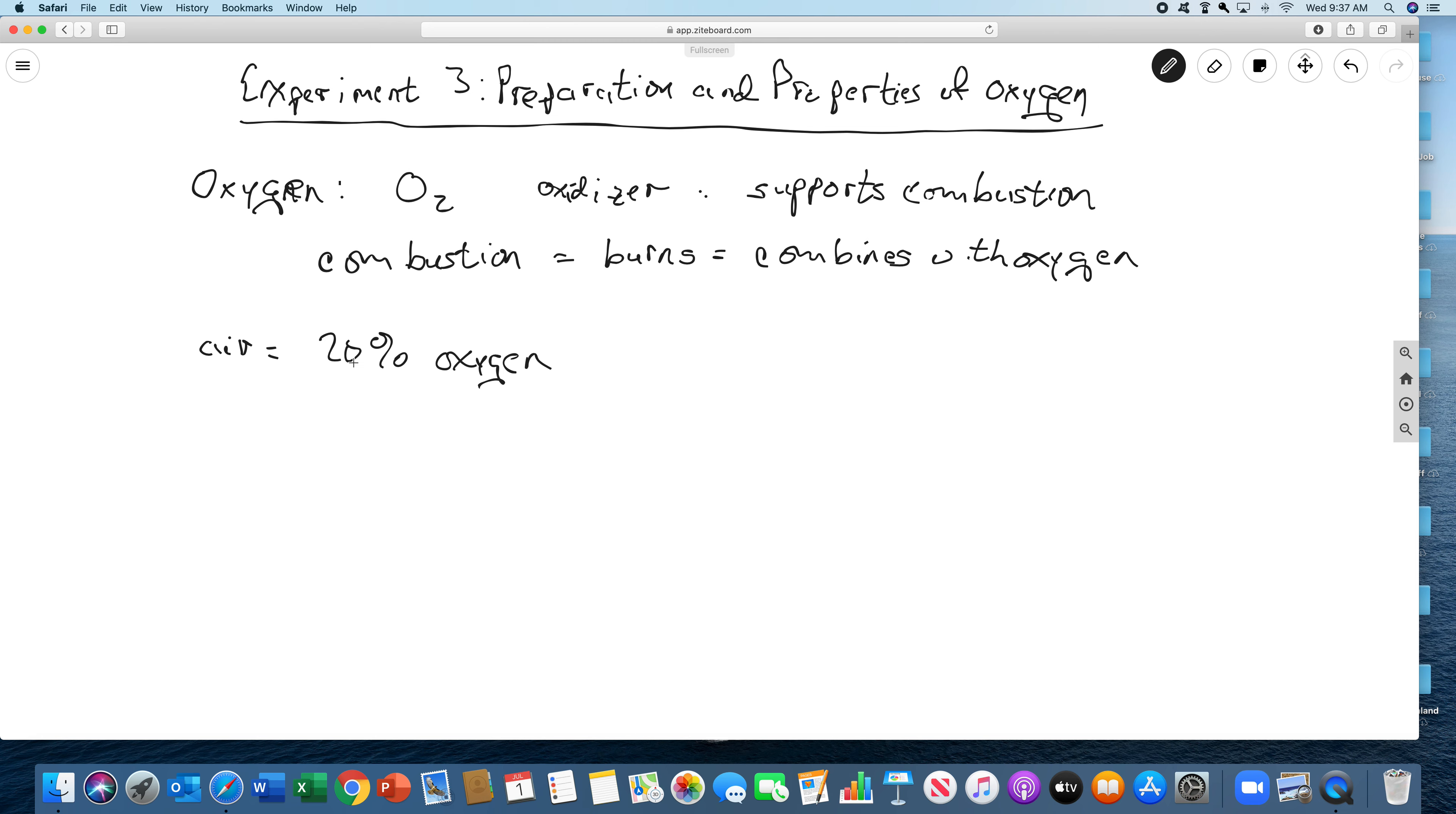So that means things burn in air. If things were to burn in pure oxygen, you'd expect them to burn better. So that's a lot of the properties of this.